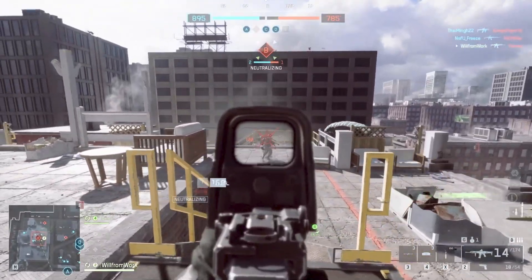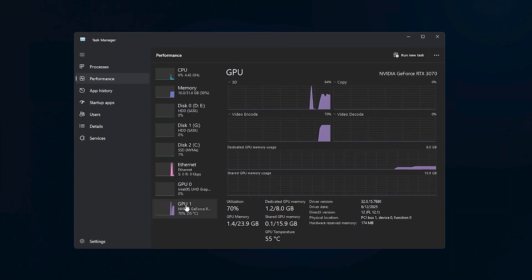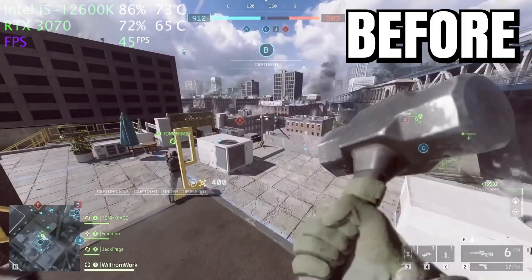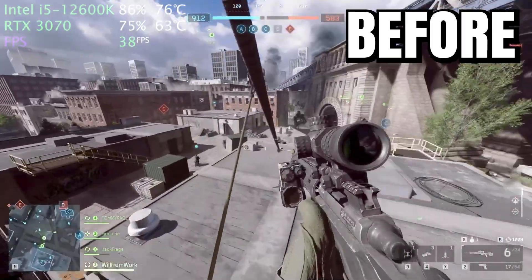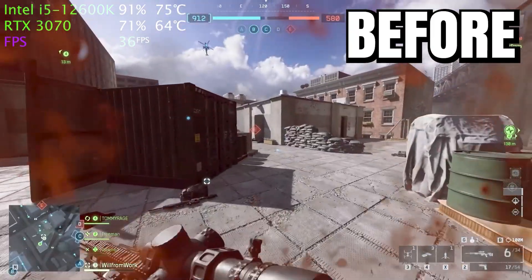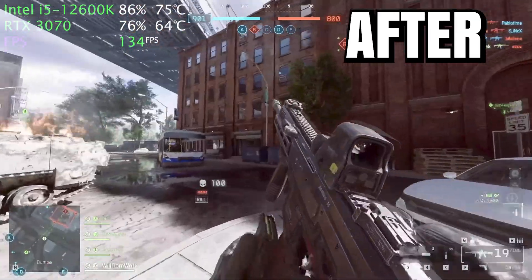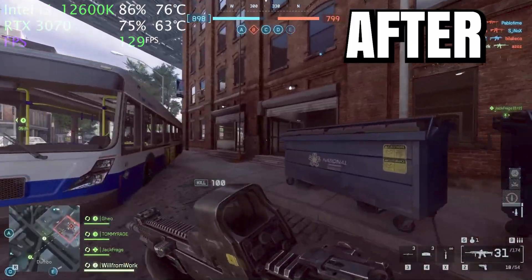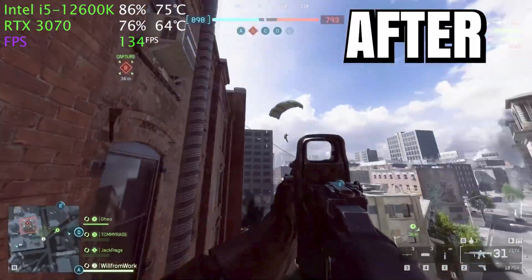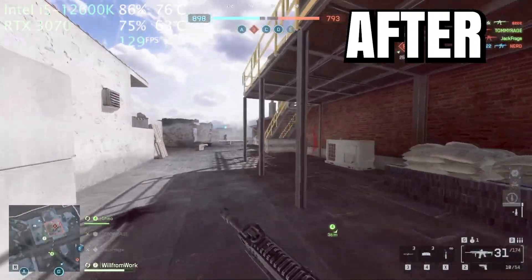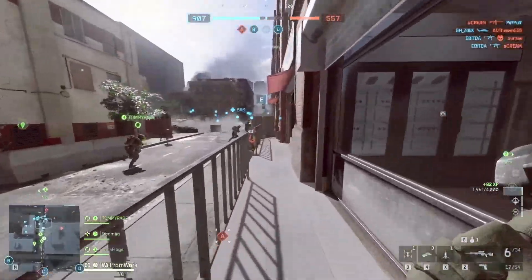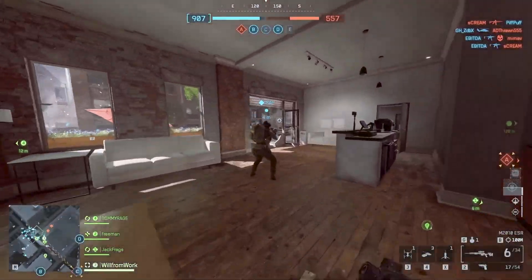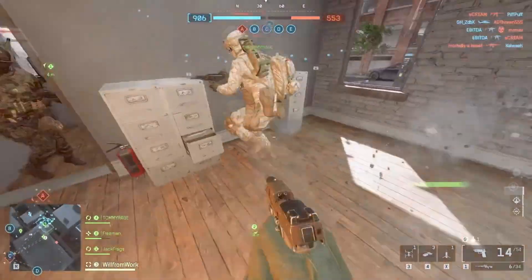This video is about how to fix high CPU usage and low GPU usage in Battlefield 6. Before doing these optimizations, I was barely getting around 40 FPS and the game was stuttering like crazy. But after applying all these tweaks and fixes, my FPS jumped all the way up to 144 FPS and the gameplay became way smoother. No more lag spikes or random drops. So make sure to subscribe and drop a like on this video.